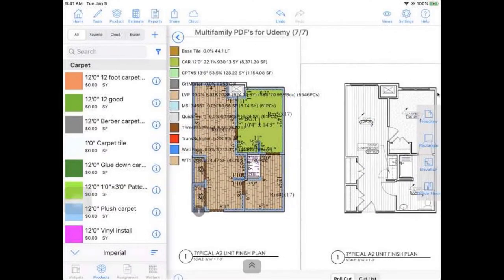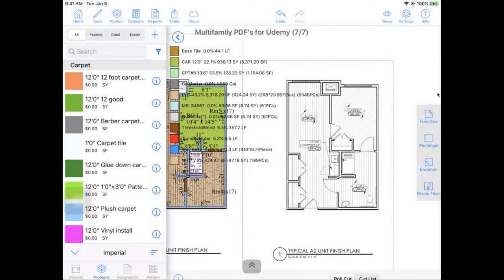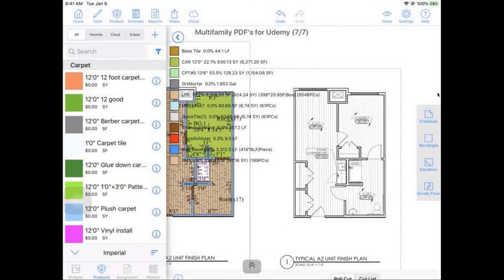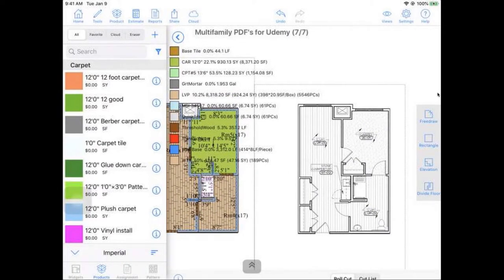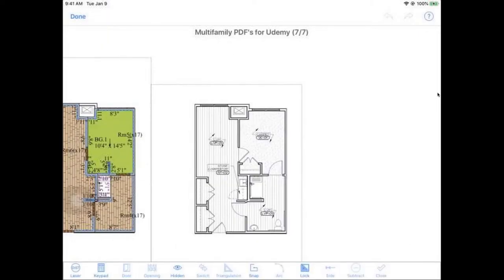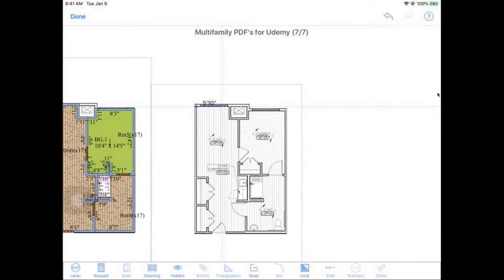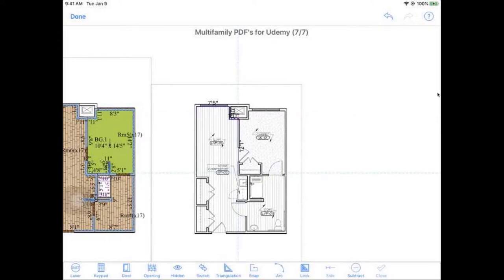And then for this guy, we can actually just trace out directly onto the plan by going here to a little drawing pencil. And you can just go to our free draw mode. And the way this guy works is you just touch down on the screen and you just kind of glide around with your finger to trace out the room shapes.